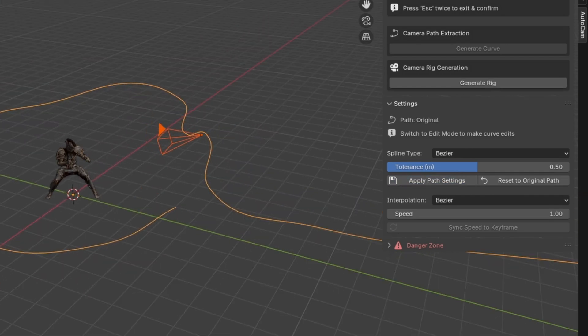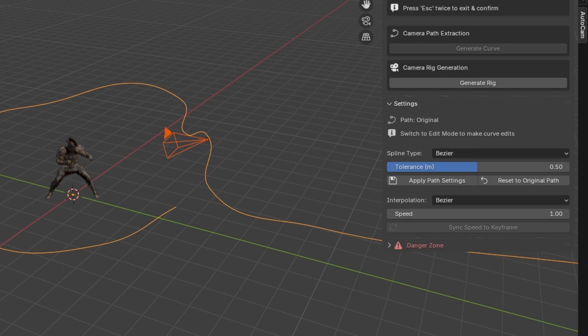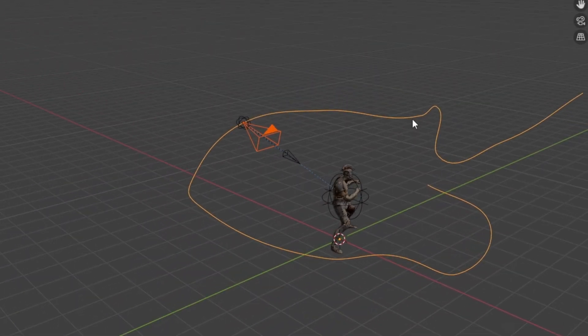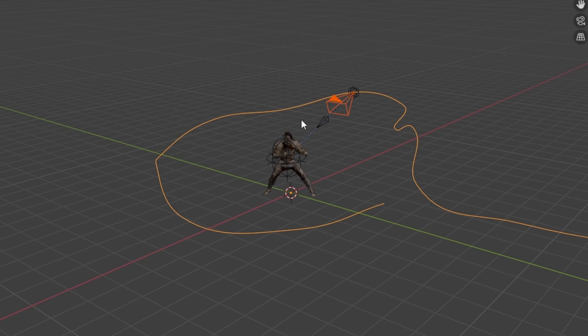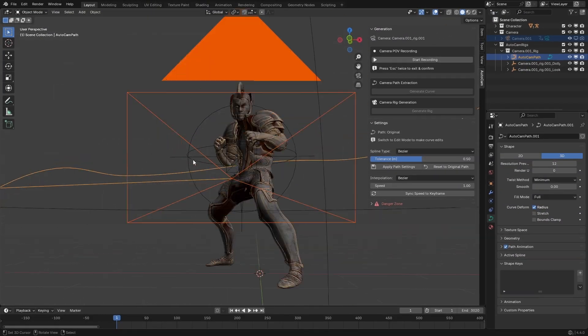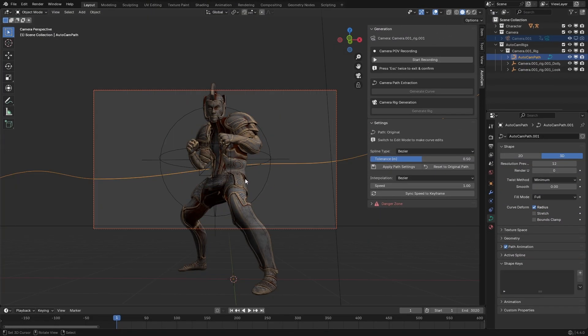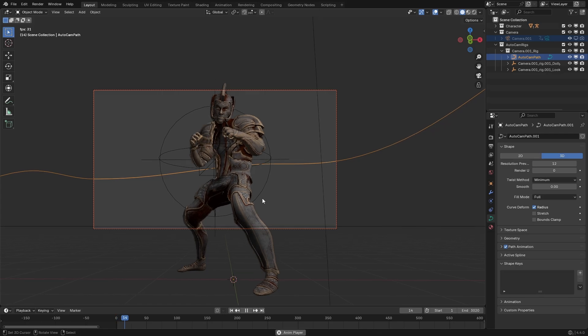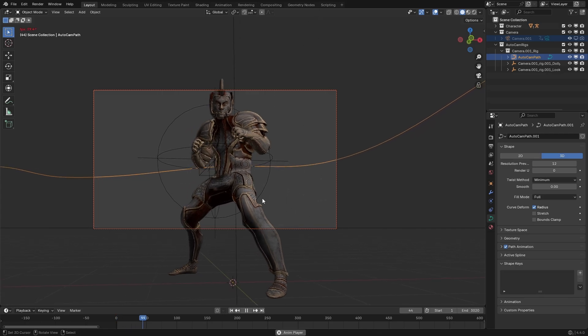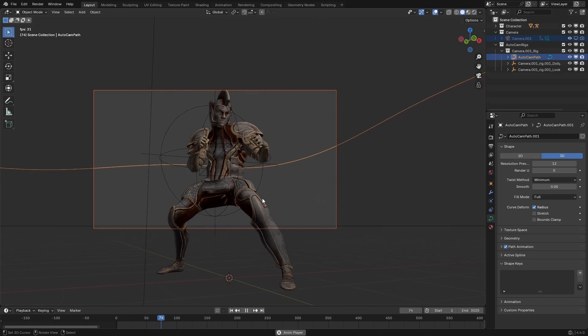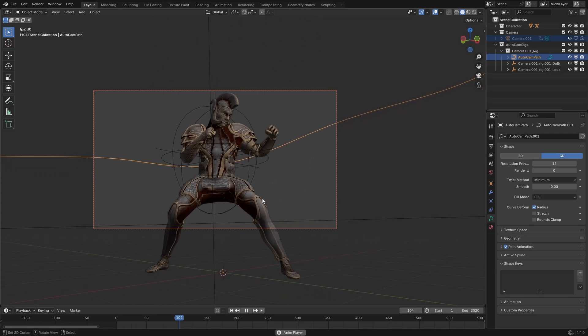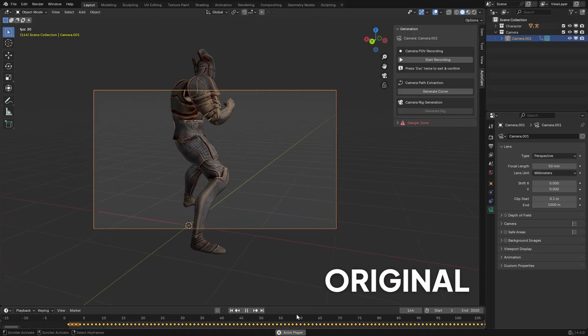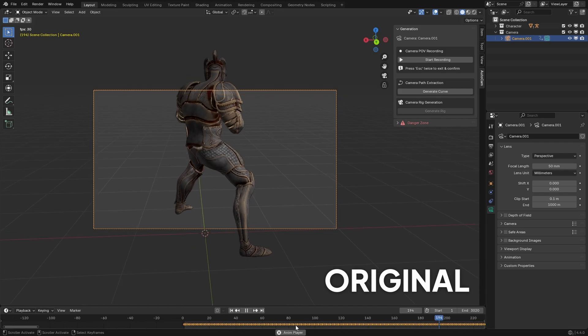The next and most important feature that comes after creating the curve is generating the camera rig, which is just a simple click, and you'll immediately see how the camera rig is generated and follows the path we just extracted. Let's give it a play to see if it's any better than what we started with.